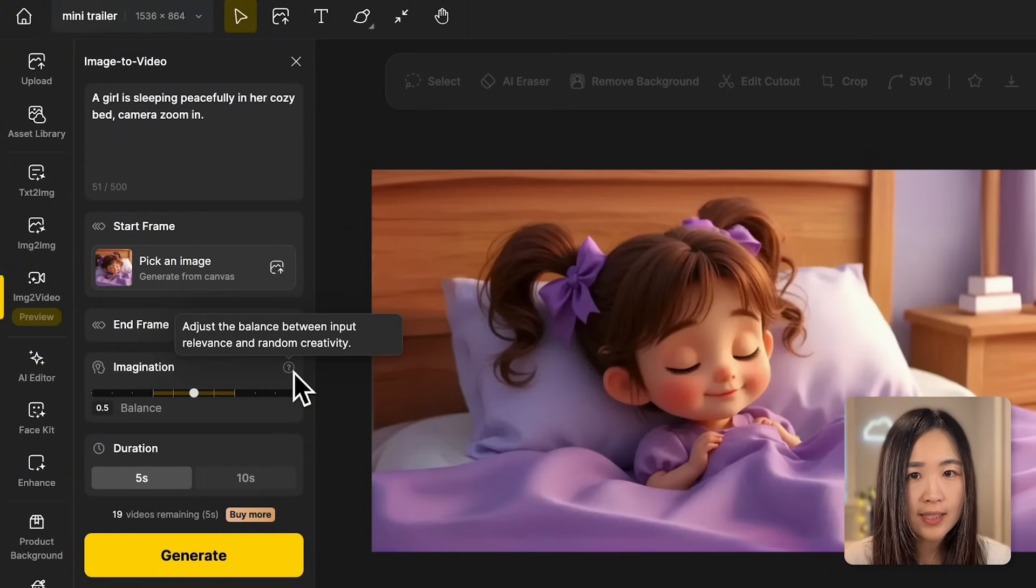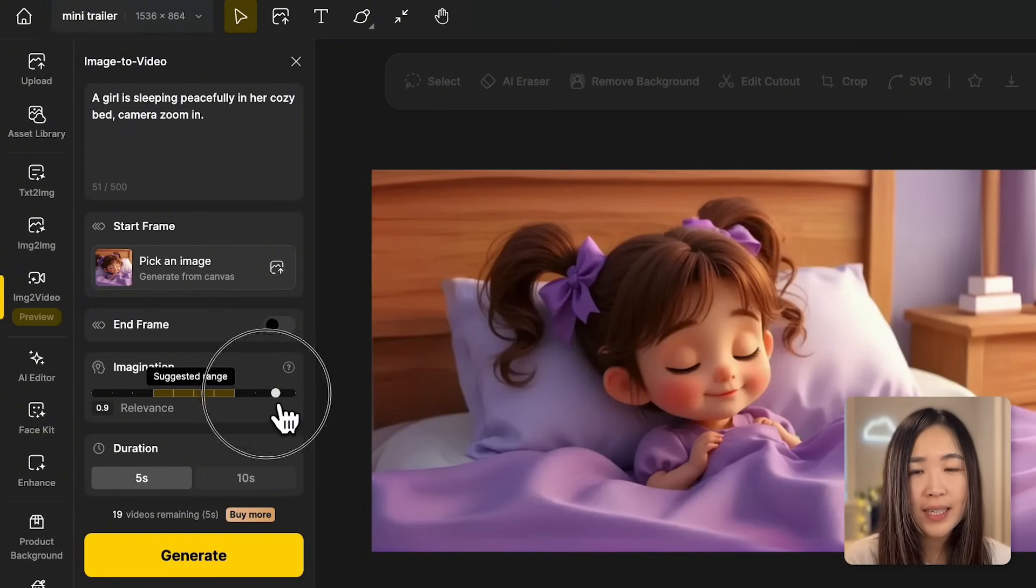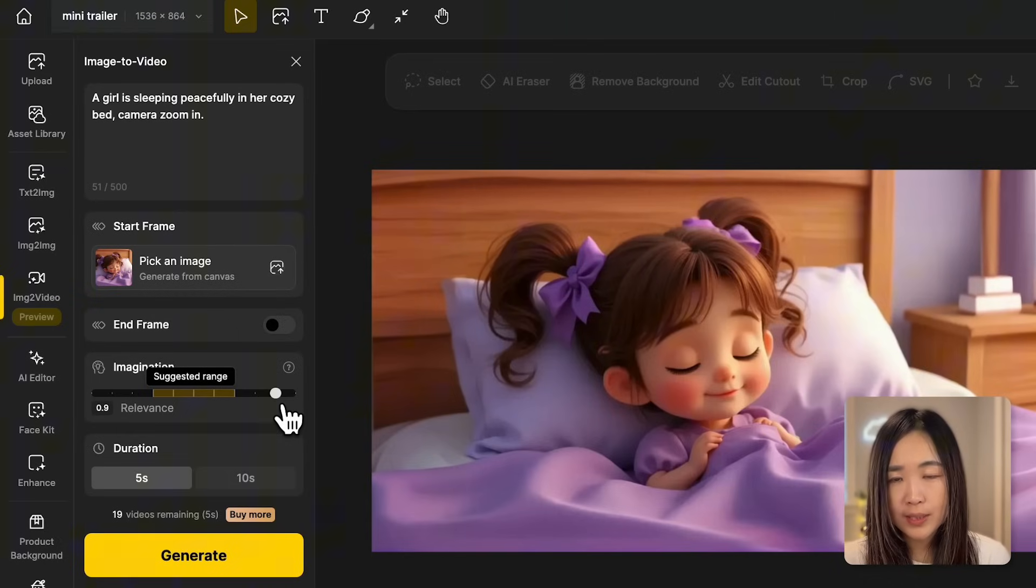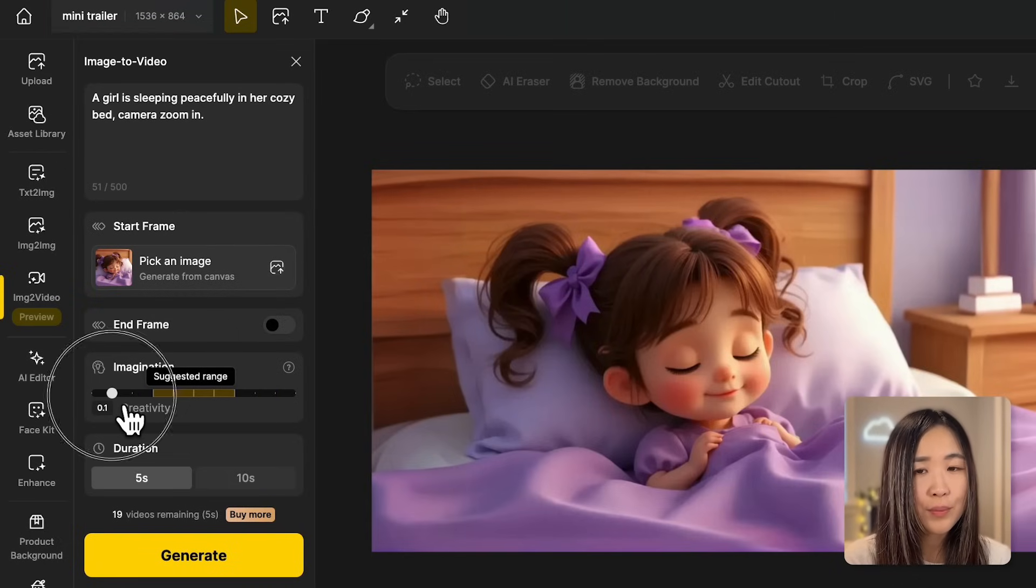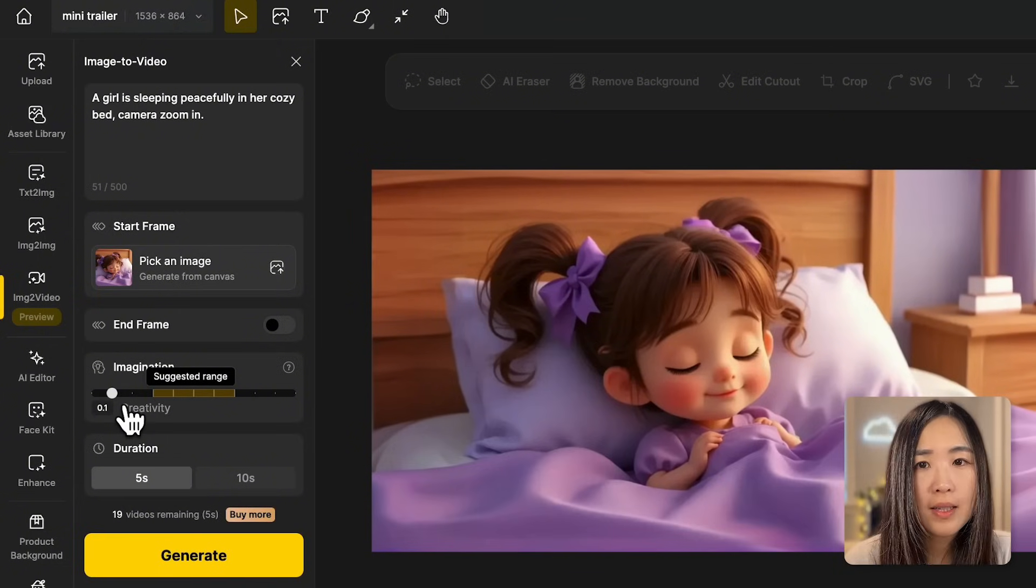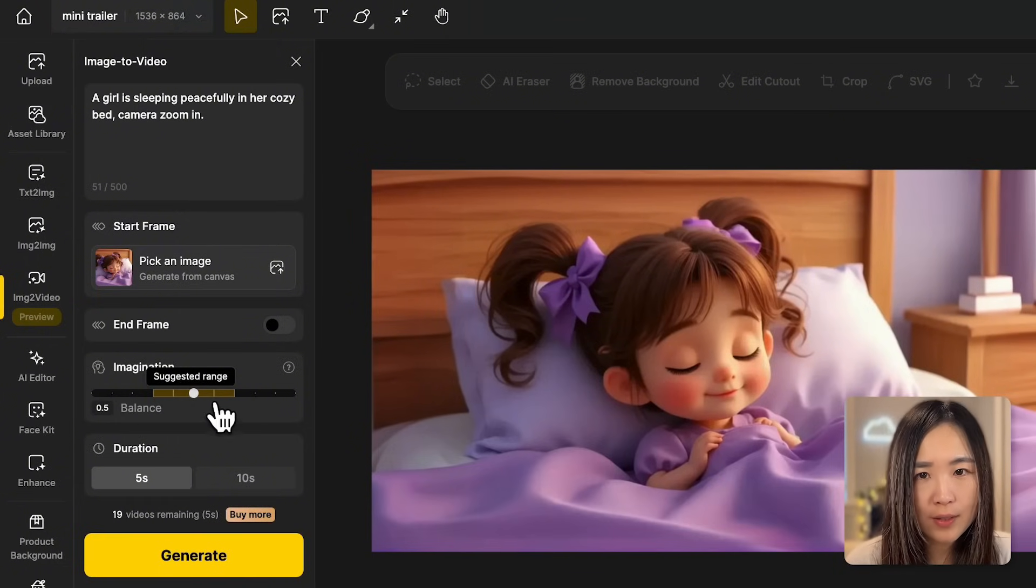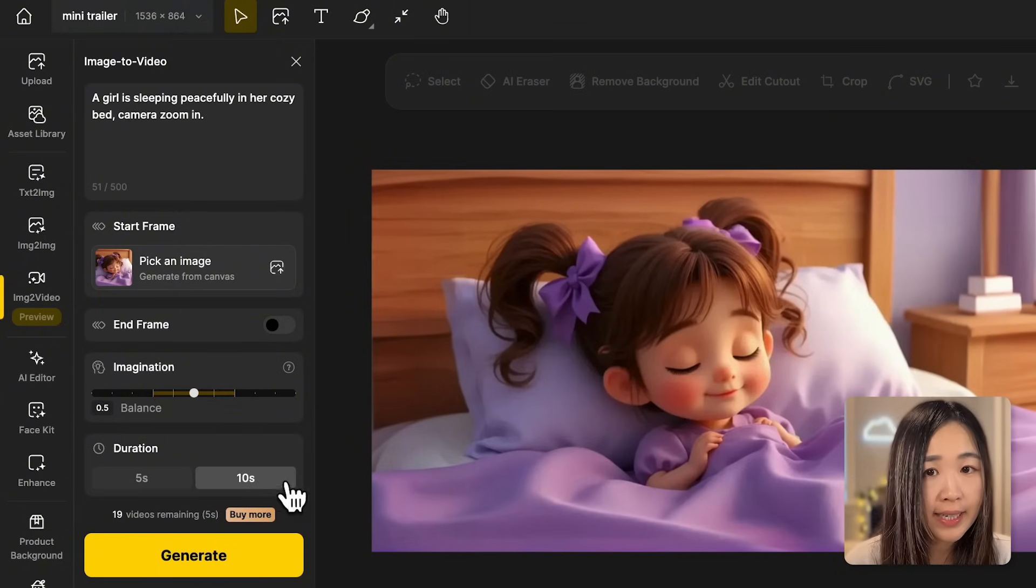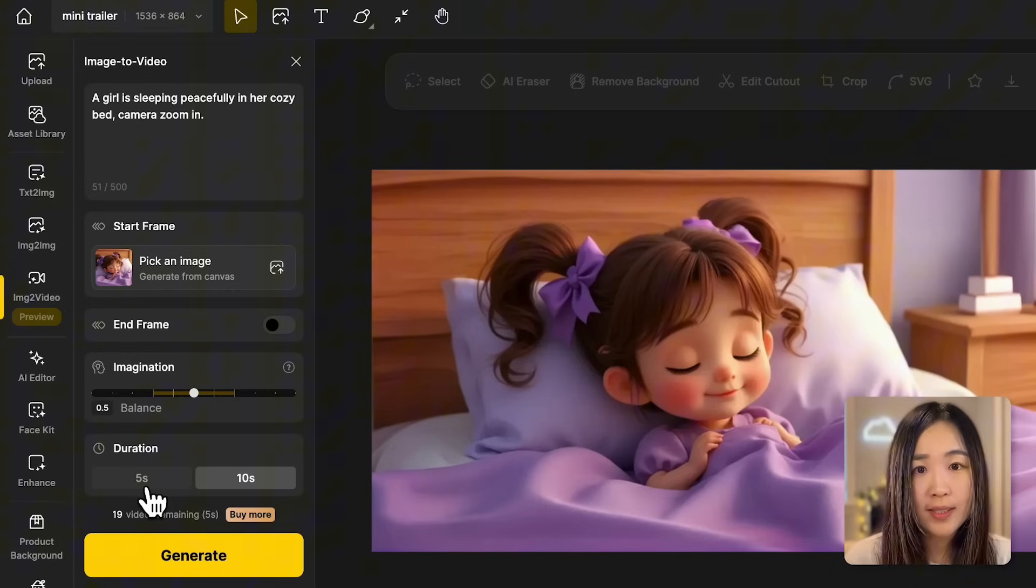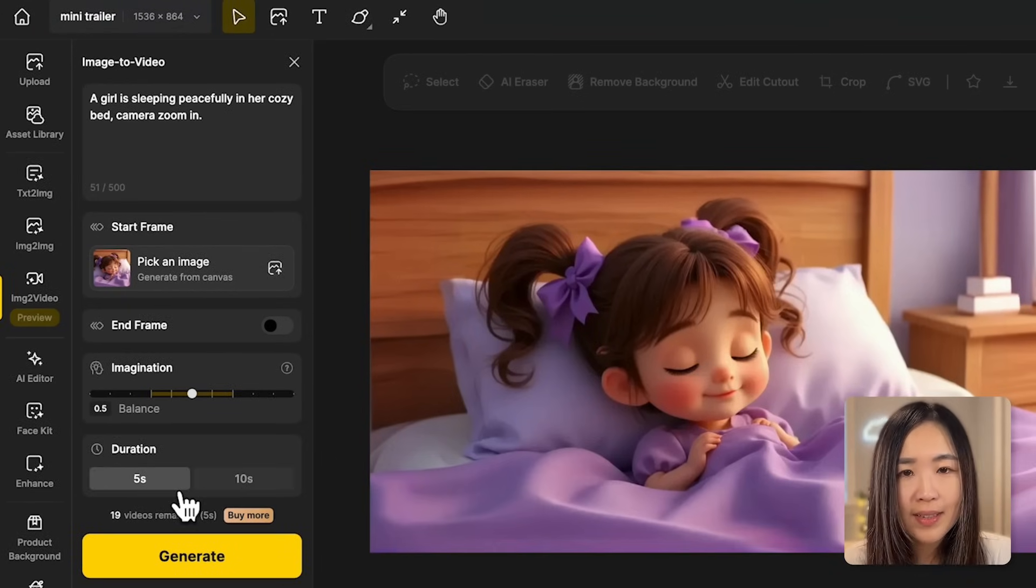The imagination slider lets us control the AI's creative freedom. Moving it to the right makes the AI follow the prompt closely, while moving to the left allows for more creative freedom. Let's pick a middle range for a balanced result. We can also choose between a 5 second and a 10 second duration. I think 5 second is good for this scene. Let's generate and see what we get.